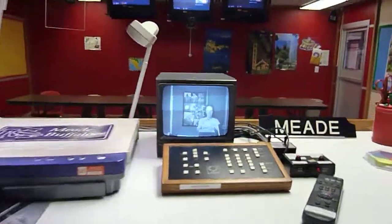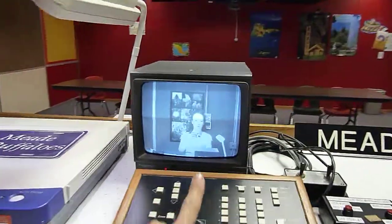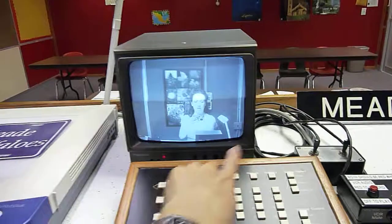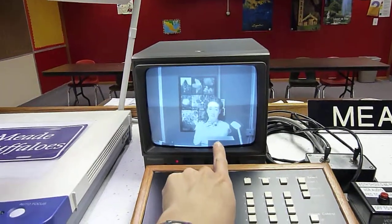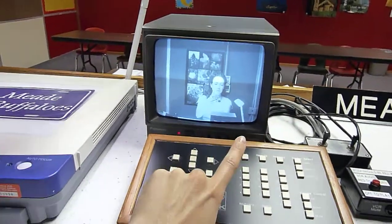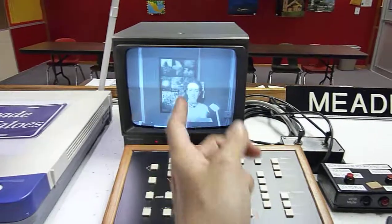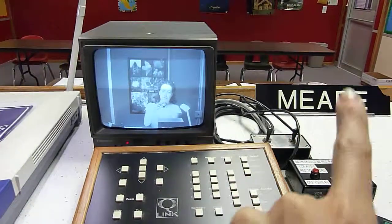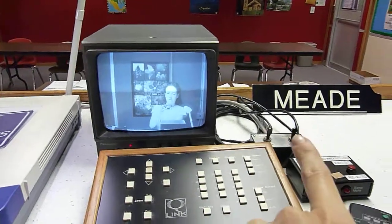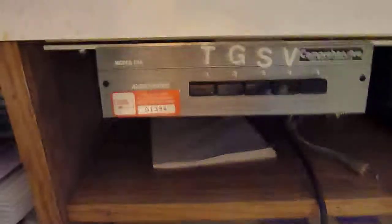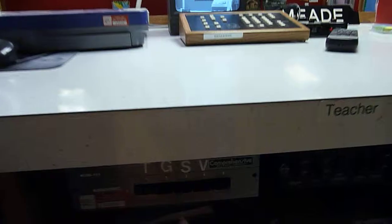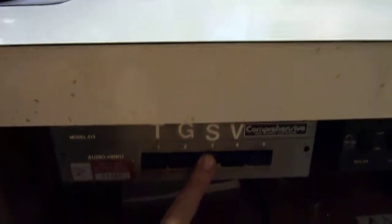If the students first see you, you have in this screen always what they see. If you want to switch from your view to the students in your classroom, you have to go to the panel here below the table, the counter, and press number 3.